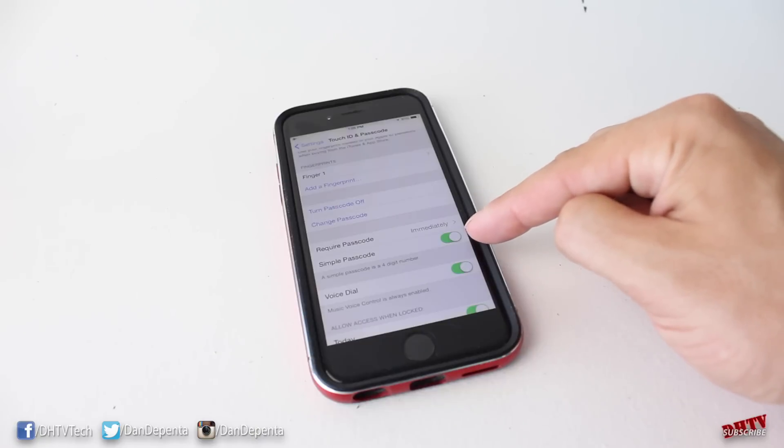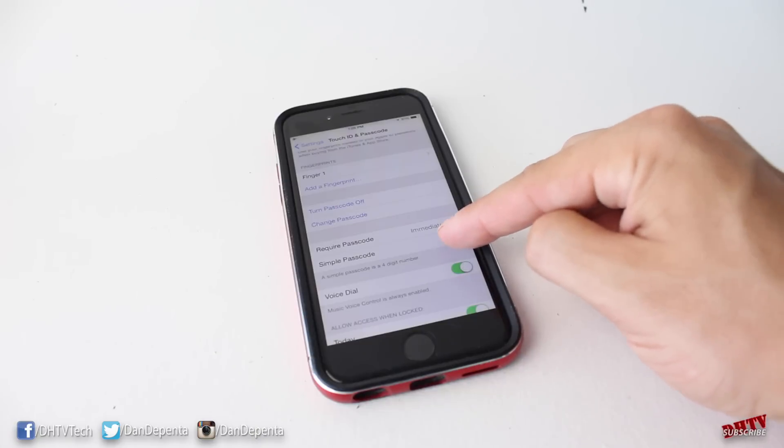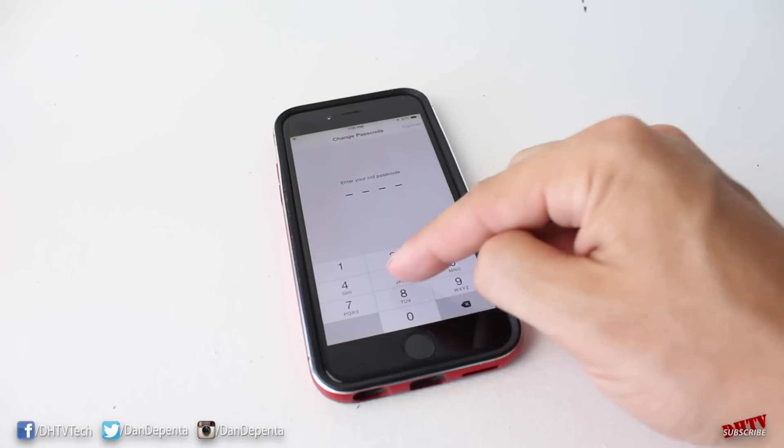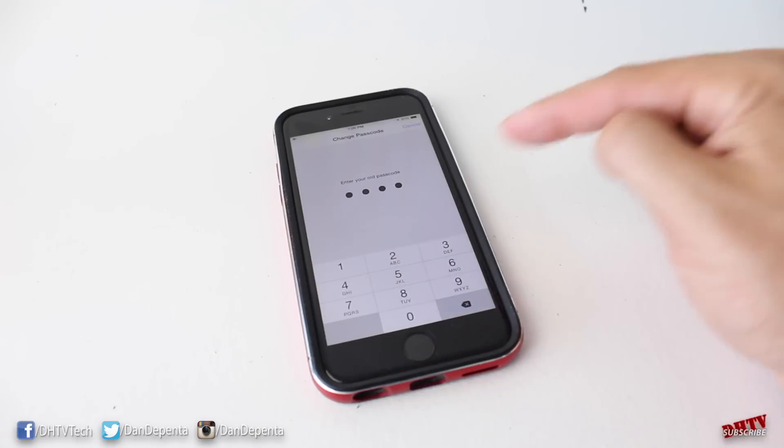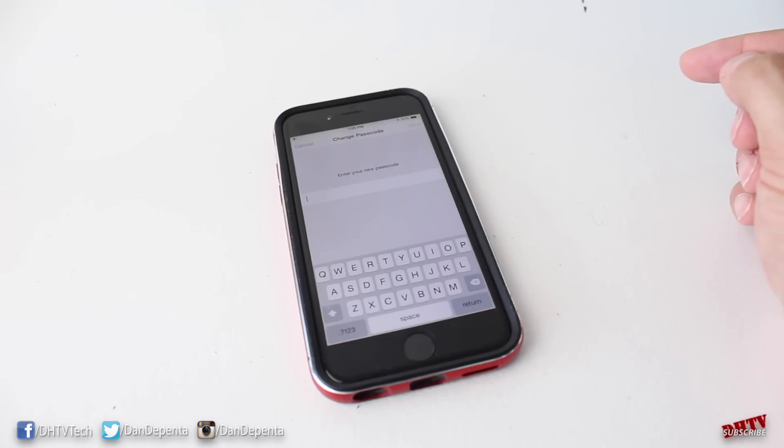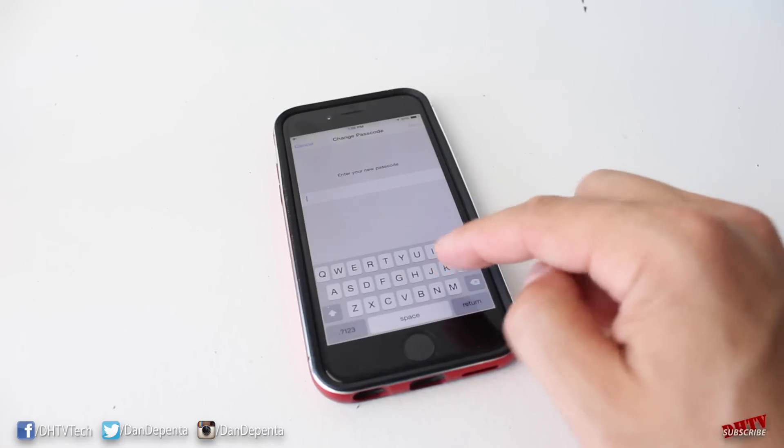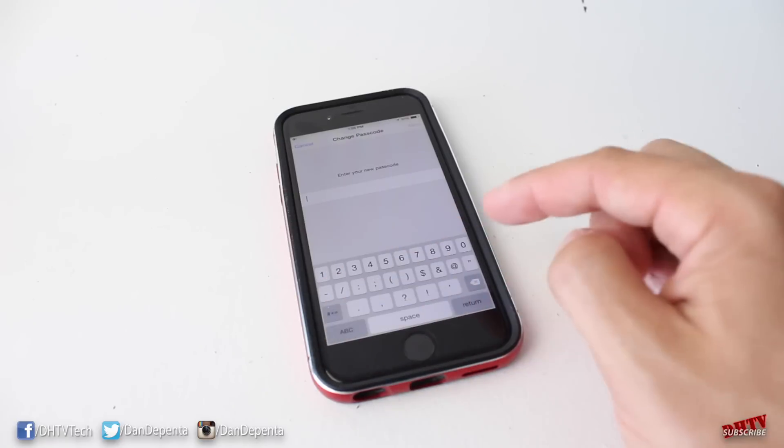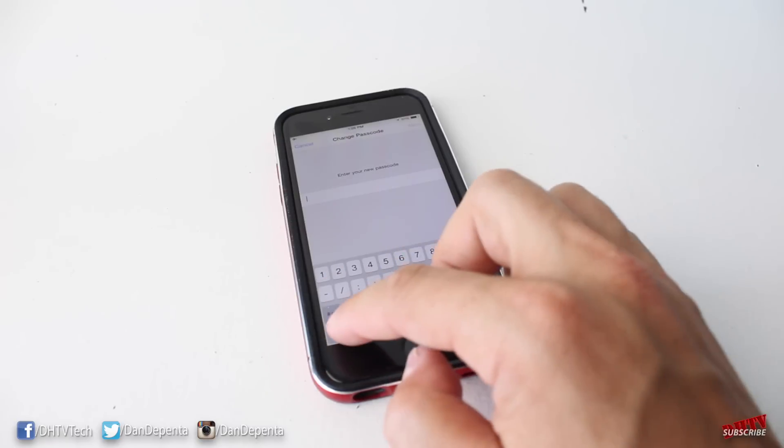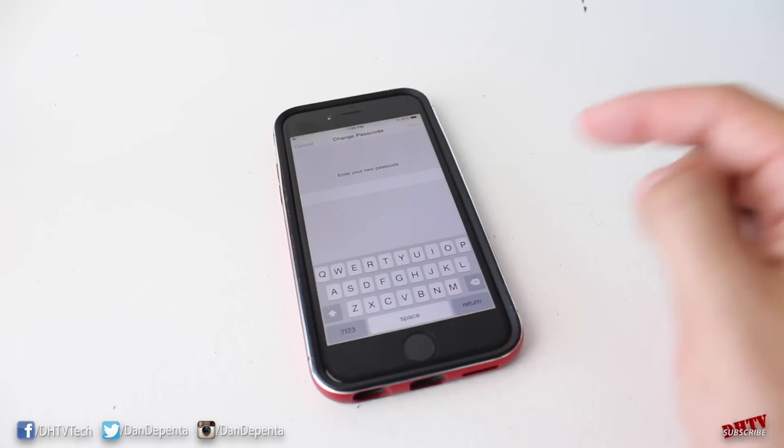What you want to do is scroll down to where it says Simple Passcode. Now we're going to turn that off. It'll prompt you again to enter that password, and now you'll be able to enter in a more advanced passcode using letters, numbers, and characters.